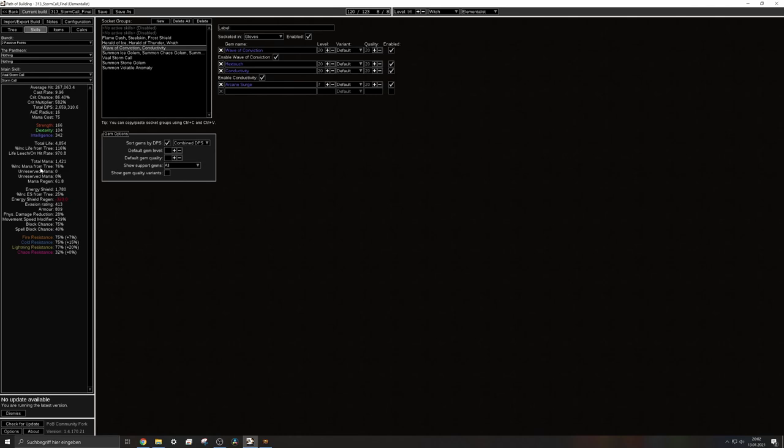Stormcall is actually able to overlap so you can actually deal damage in overlapping areas. I'll swap to the game really quick to show you what that means.